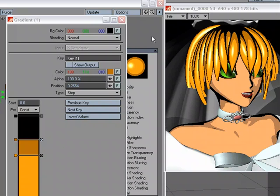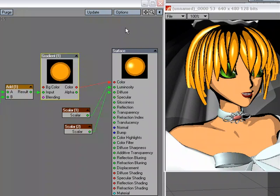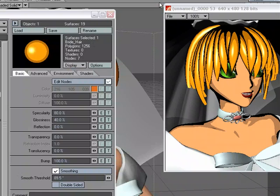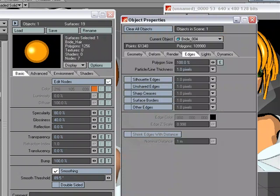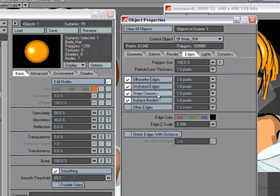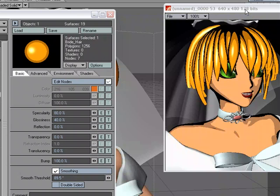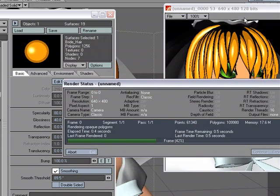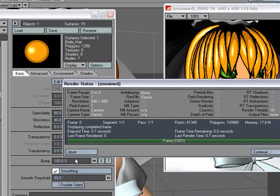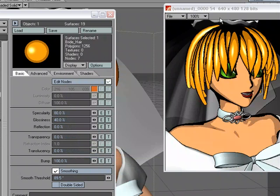Now one thing that I can do, which is outside of the note editor, I'm going to go ahead and close this down for a second, come over to object properties. And under edges I'm going to turn on silhouette edges, unshared edges, sharp creases, and surface borders. So it'll draw a black line for these. Now I can change the pixel dimension, but let's see what it looks like with one.